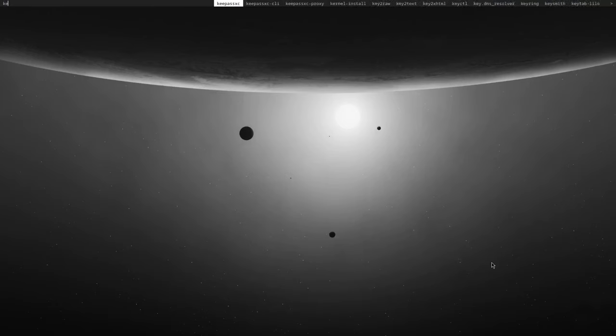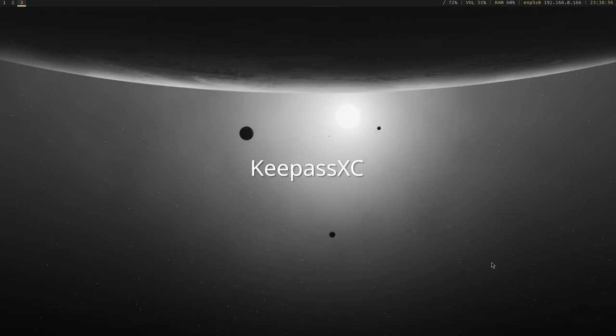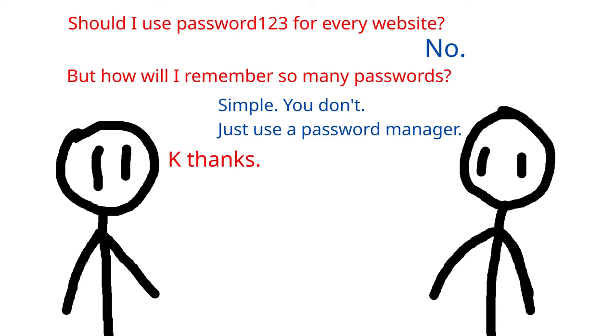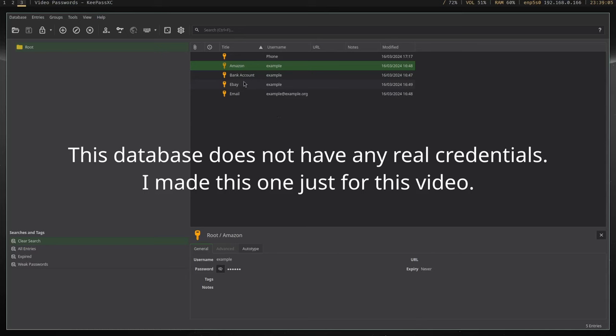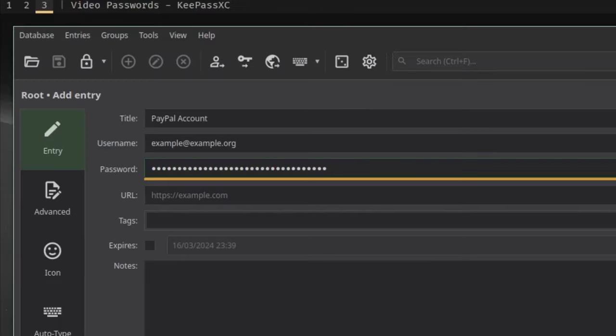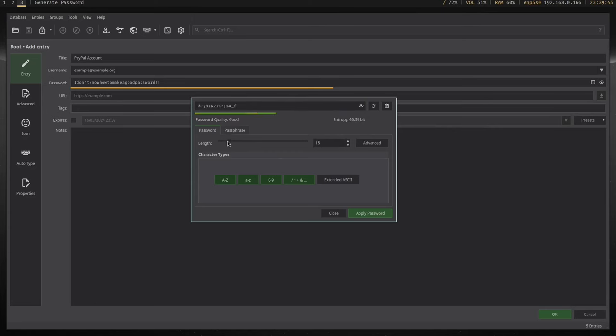The sixth program is KeePass XC. Hopefully you don't need me to tell you that you shouldn't use the same password for every website. While a lot of people consciously know this, in practice many people cycle through a few semi-decent passwords, rather than having a strong and unique password for every website. KeePass XC is an offline password manager, so basically it's a program that stores your login information in an encrypted file. You can either make up a password, or have KeePass generate a password for you.